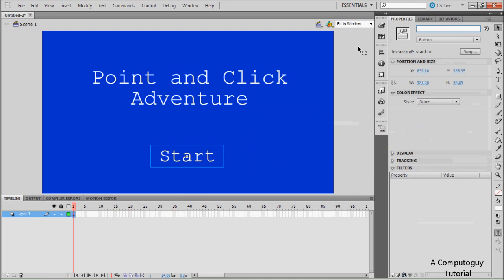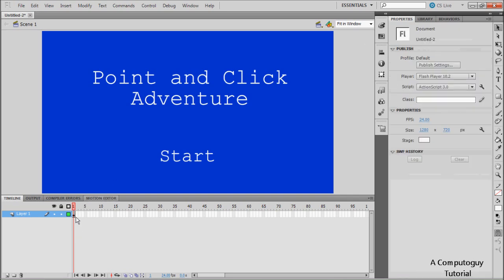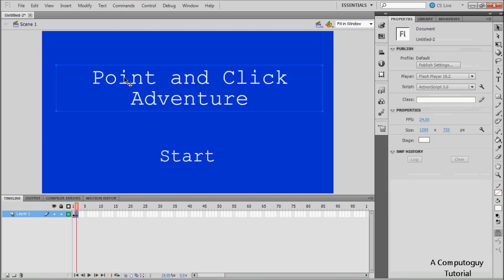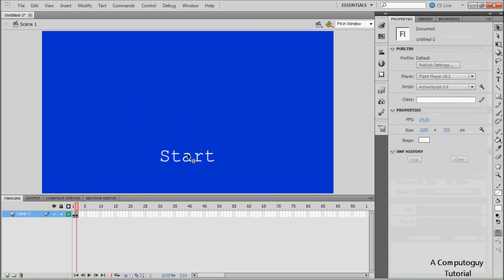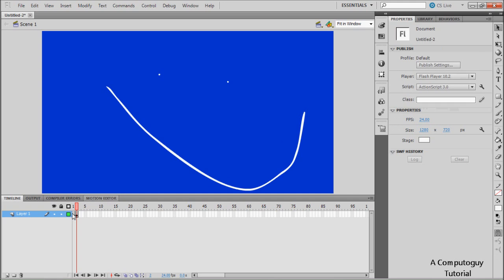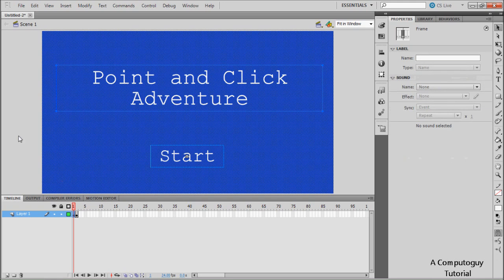Also set the instance name to something like 'start_button'. What an instance name does — in case you don't know — is it declares what that object is when you're doing your scripting. So for the start button, just call it 'start_button' and press OK. Now we're just going to make a little placeholder — let's put a smiley face in there.